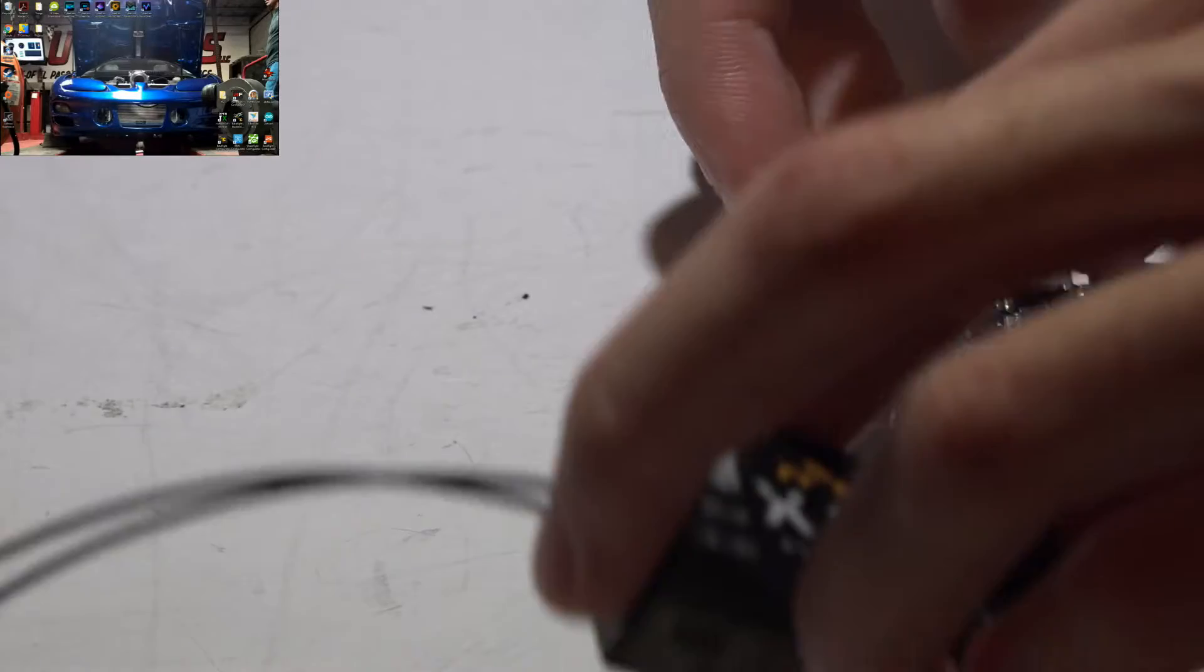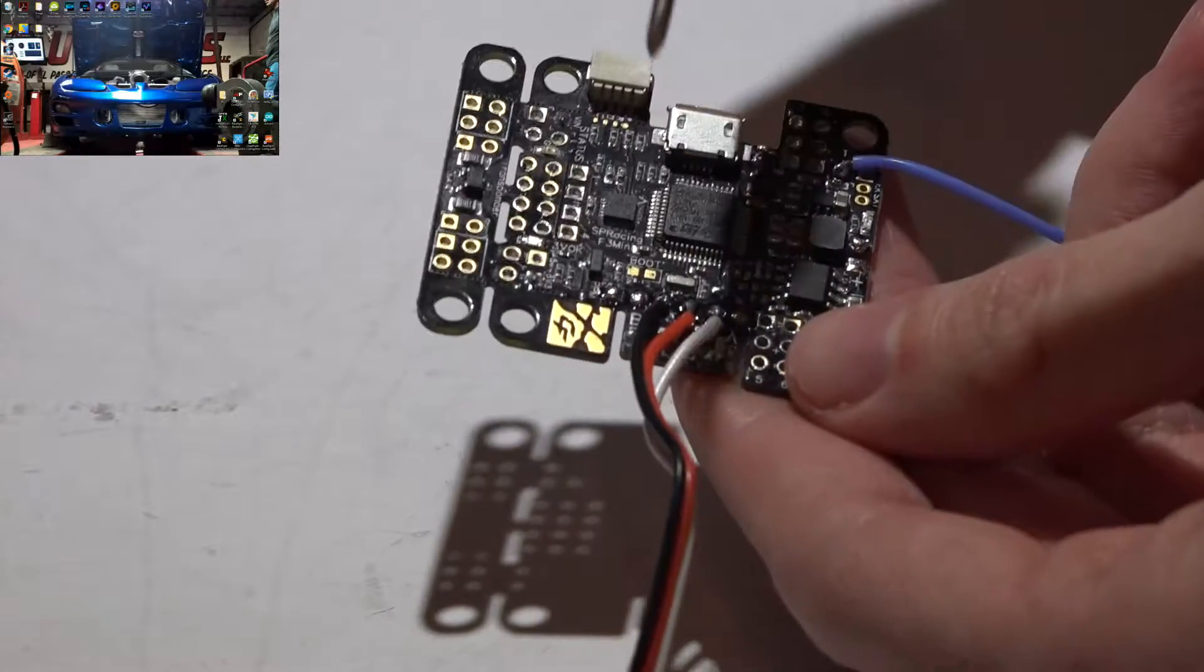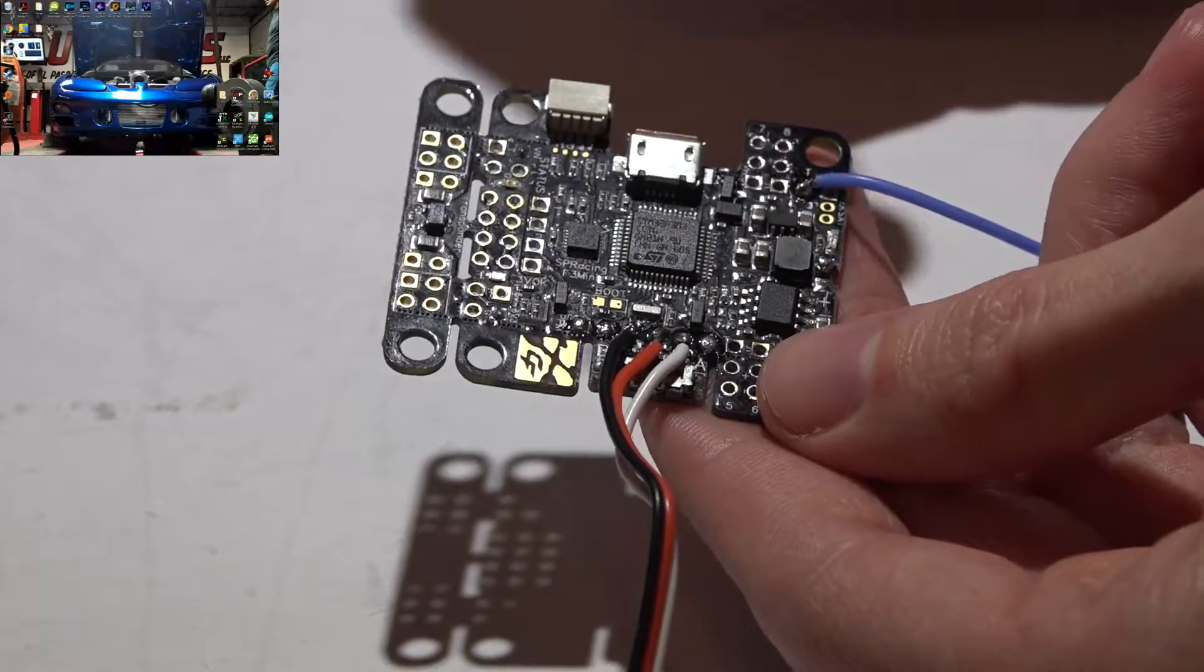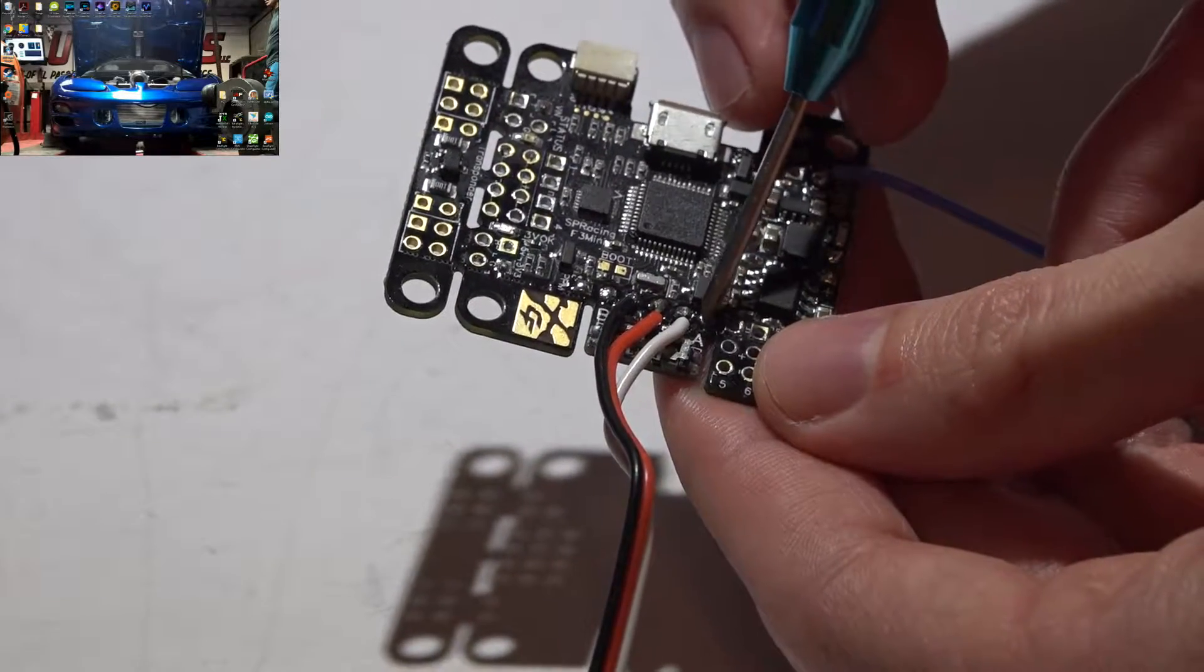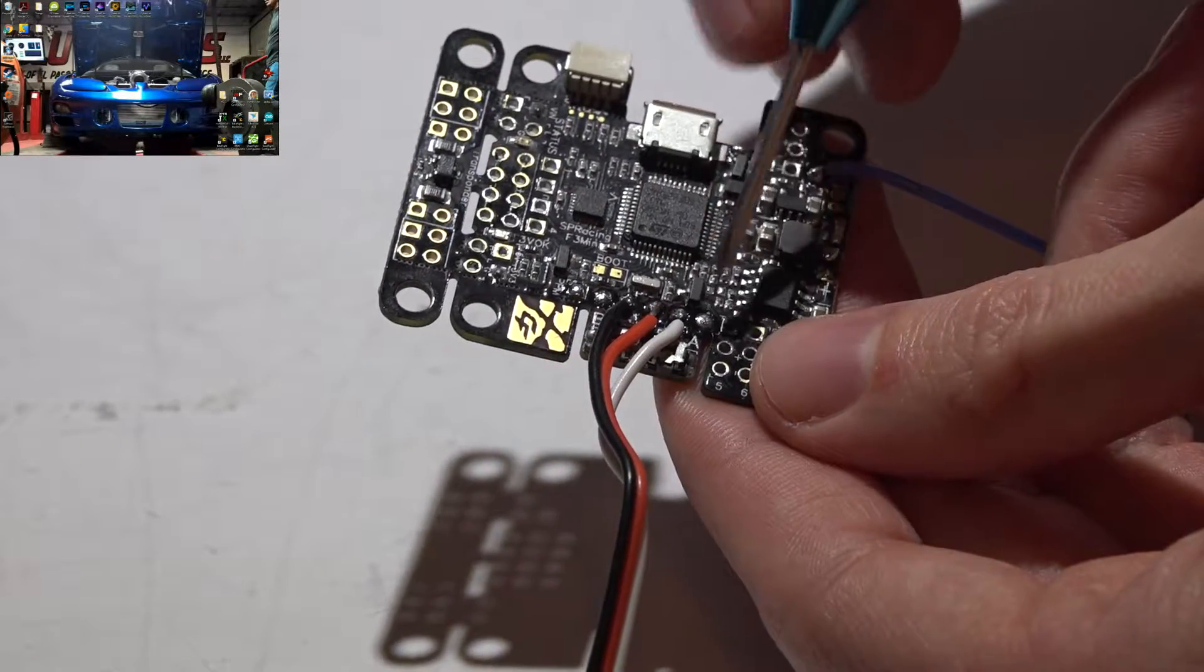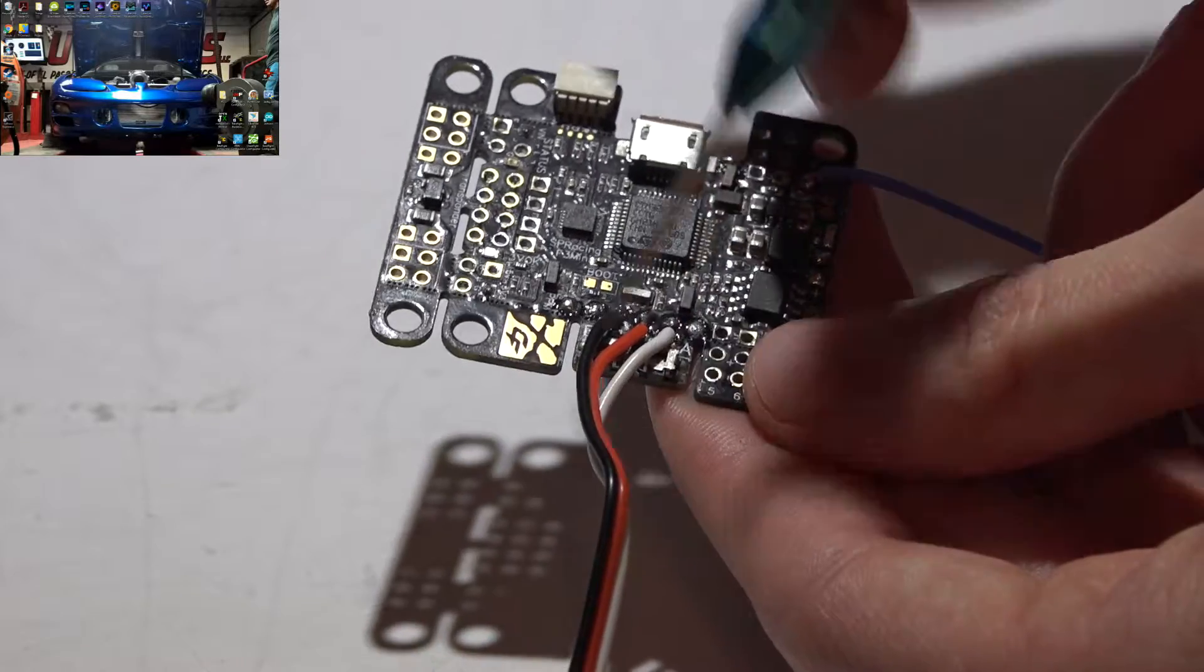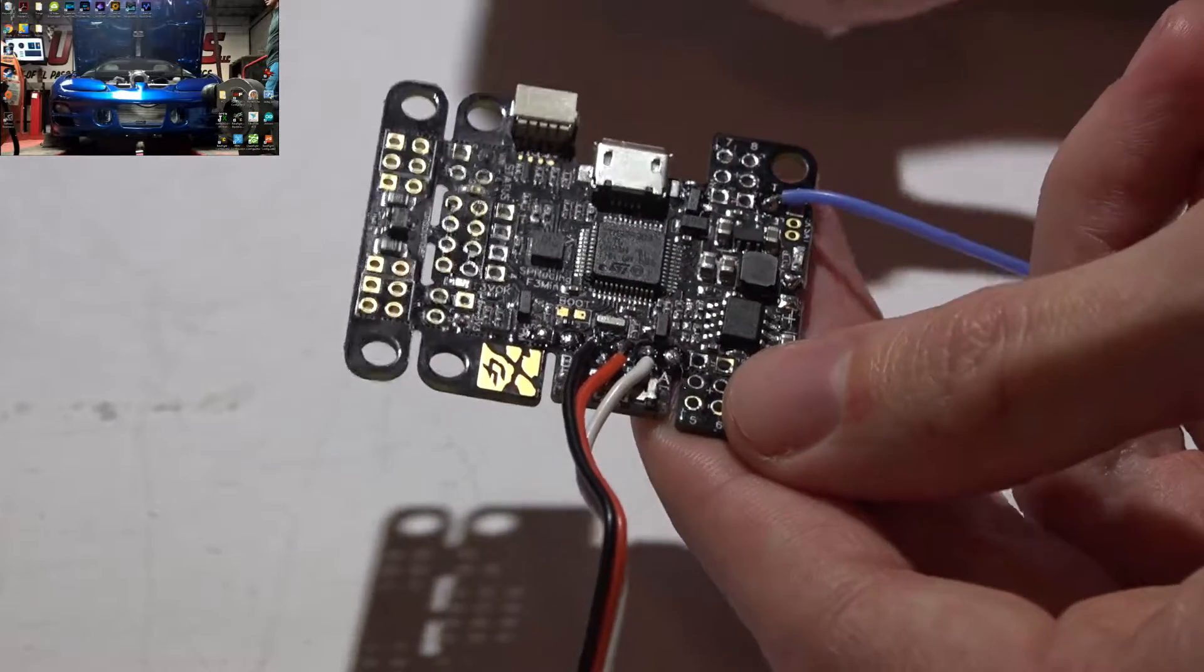Now for telemetry. Telemetry also requires a UART port. And it actually, more specifically, takes a transmit on a UART port. Now I know we still have T1 available right here, but UART ports can only do one thing at a time. And we are already using it as a receive for the receiver. So we have to use a different UART port.